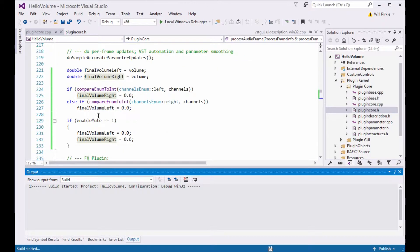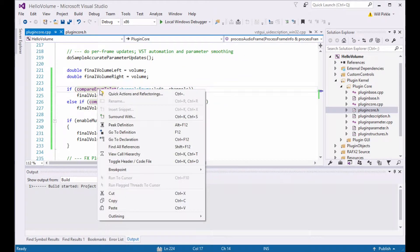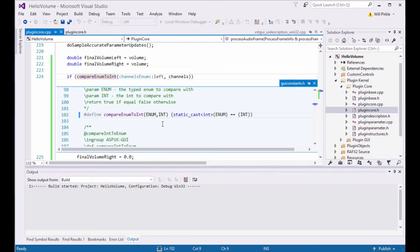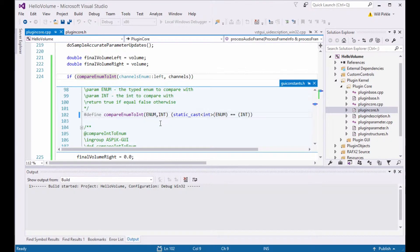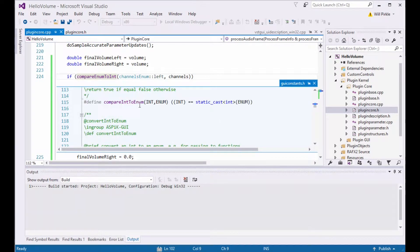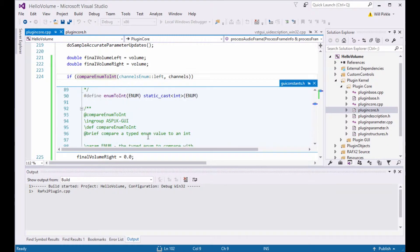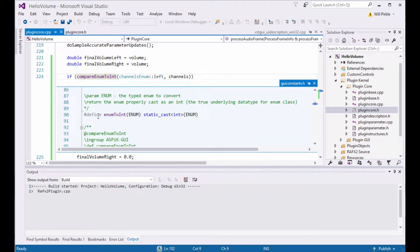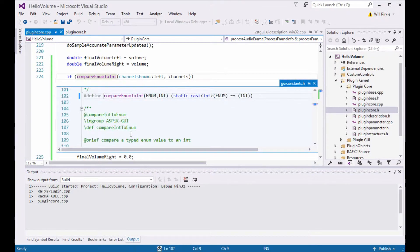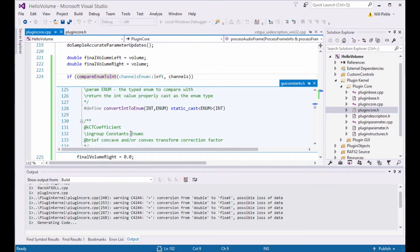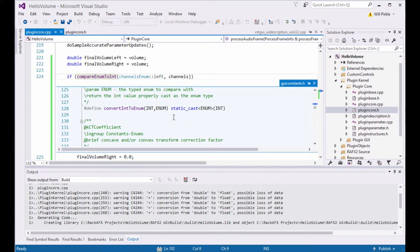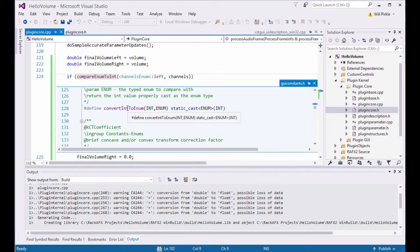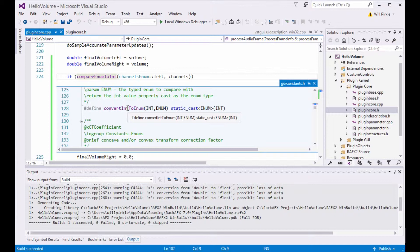So we can right-click on compare enum to int and say peek at the definition. In this case, you can find the series of macros that I wrote already. So compare int to enum is here. Compare enum to int is here. And then I have just enum to int. This is a static caster kind of a function right here that you can use. And finally, there's a last one called convert int to enum. And you can check the Aspic documentation for how this particular function works. It's actually pretty specialized. So go ahead and check out that documentation and that sample project for that.